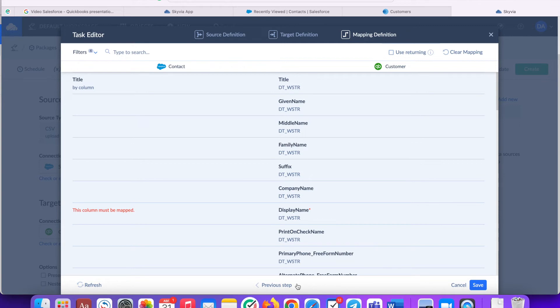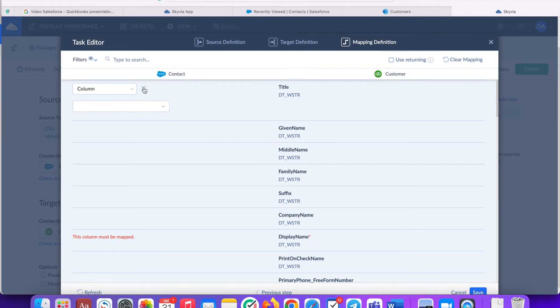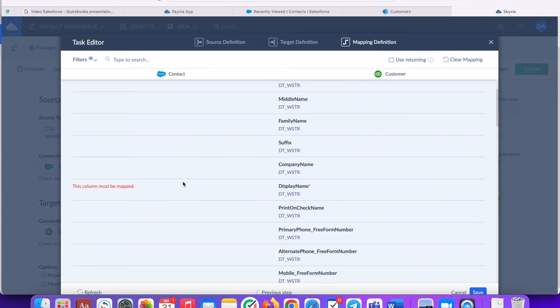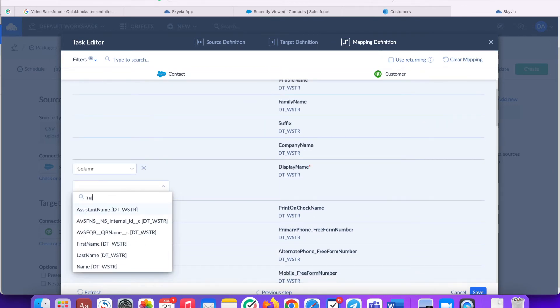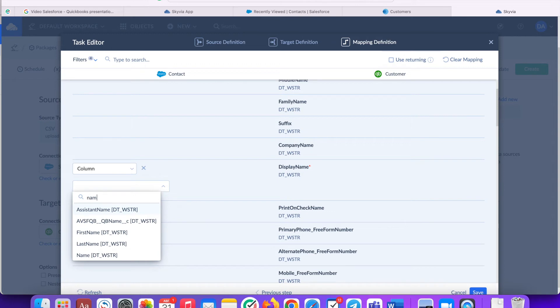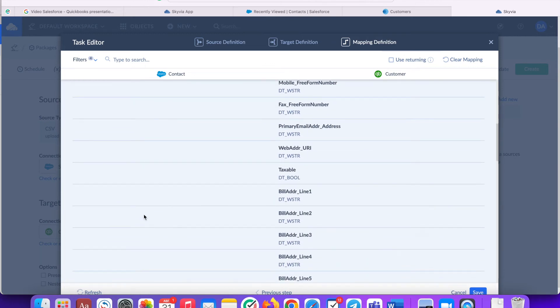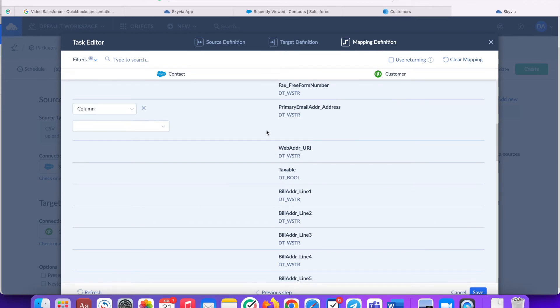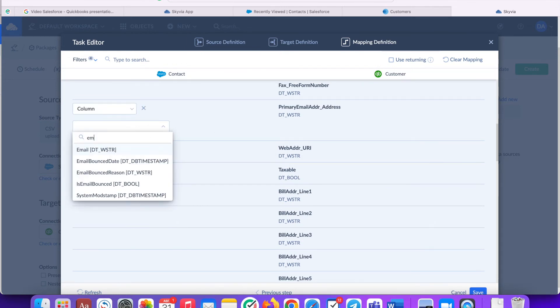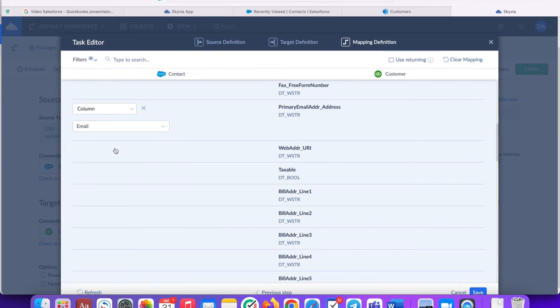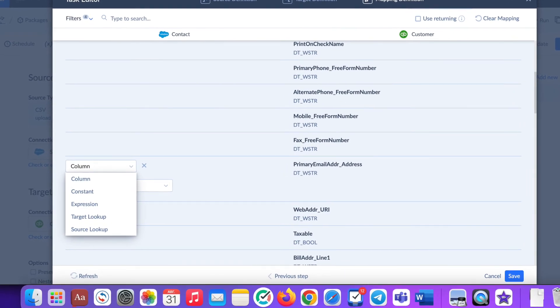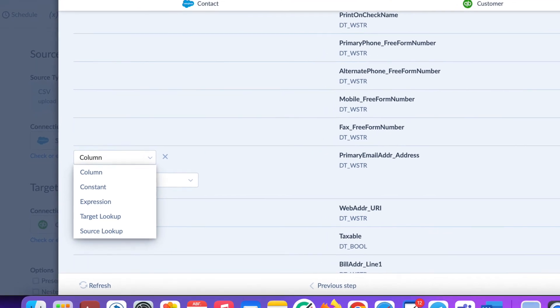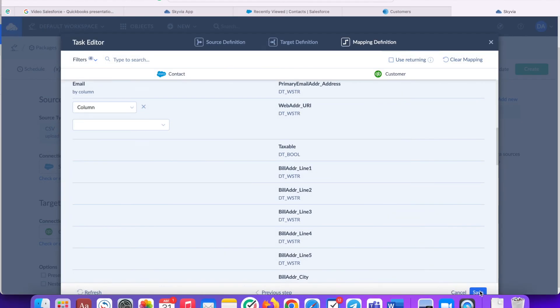On the Mapping definitions tab we need to map the columns between tables. As you can see, the columns with the same names are mapped automatically, but the rest must be mapped manually. Say we need to import values from name and email columns only. Click Save. Skyvia supports column to column, constant, expression, target and source lookups mapping.